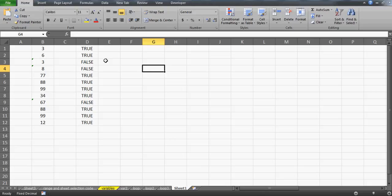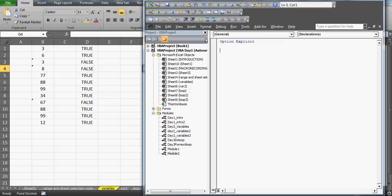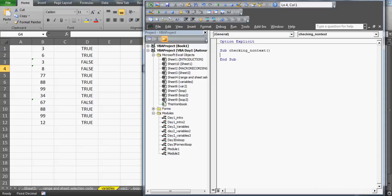What we want to do is run a loop: all numbers which are stored as text should be made bold - you could also color them, but bold is the example here. I'll now prepare a Sub and name it 'CheckingNonTextEntries'. It's going to be very simple code.